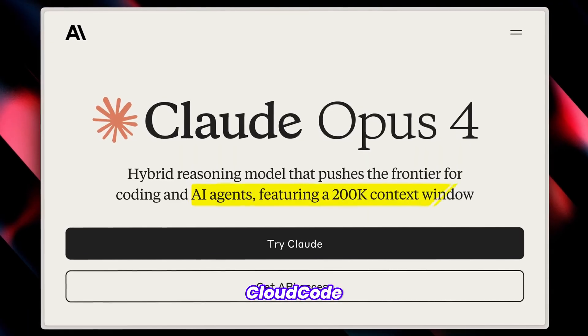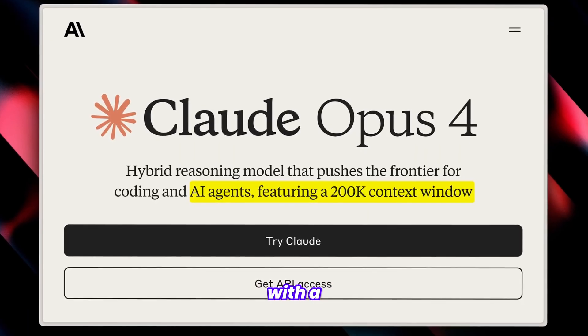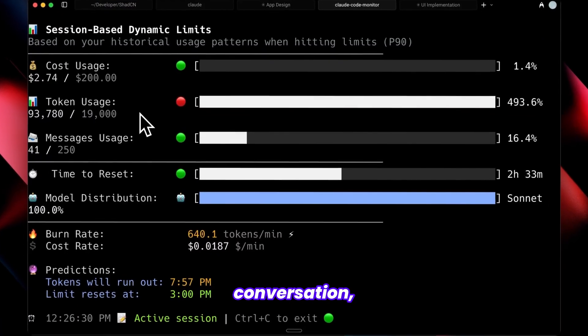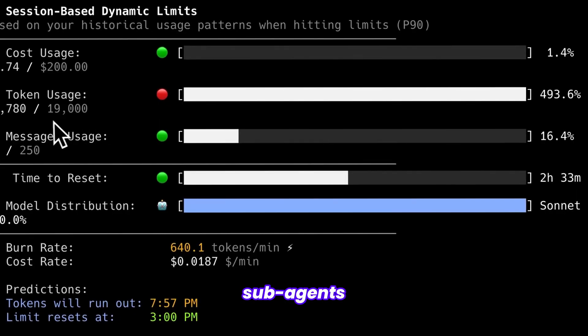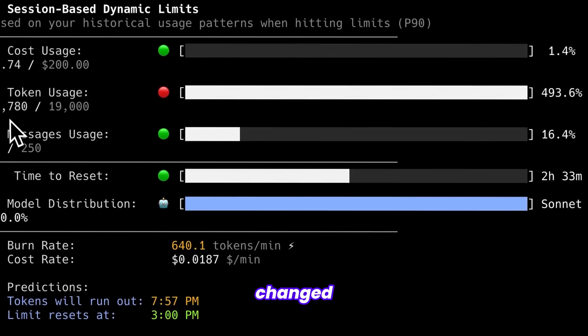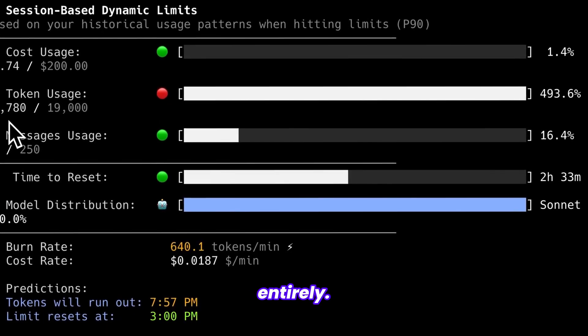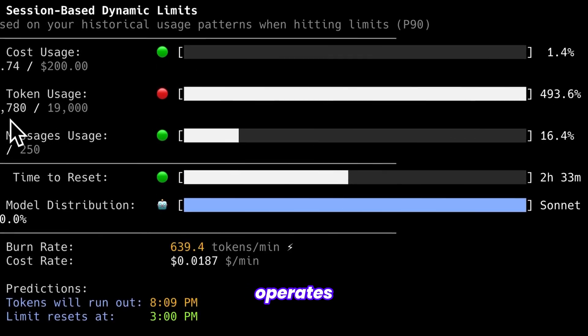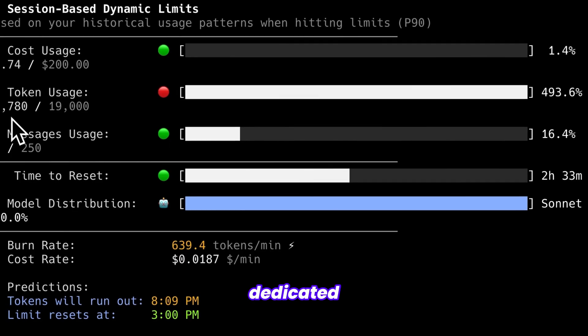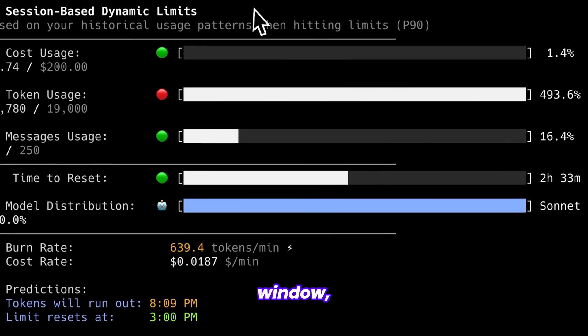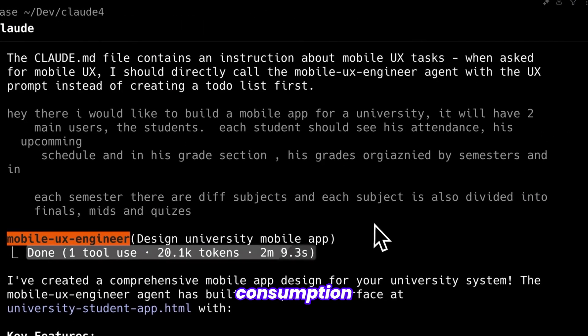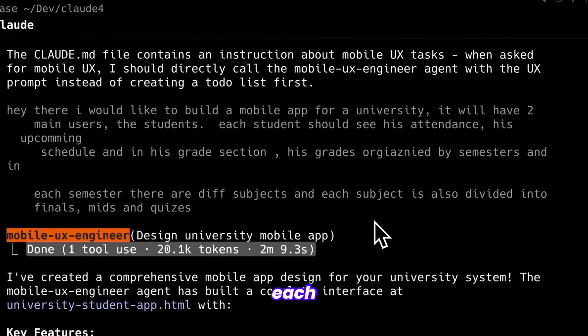Previously, CloudCode operated with a 200,000 context limit per conversation, but sub-agents have changed this limitation entirely. Each agent that CloudCode launches operates with its own dedicated context window and you can monitor the token consumption for each agent in their individual subsessions.